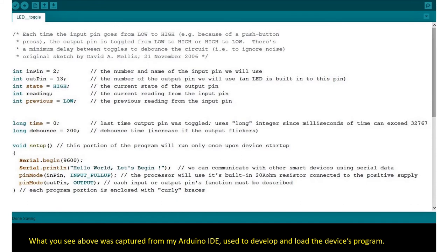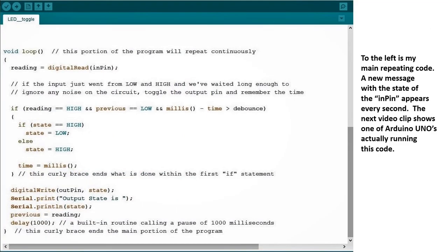The compiler is very picky about how statements are written — if they're not correct it'll give you a cryptic error message. The main repeating part of the program is called loop, and this runs between curly braces over and over again until you tell it to stop. It's reading the state of pin number two and checking it for a period of two tenths of a second to see if it's only been pressed once in that interval.